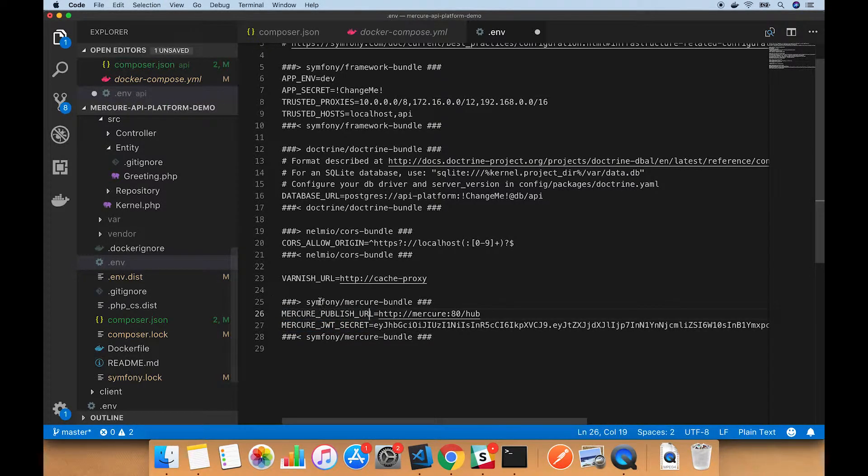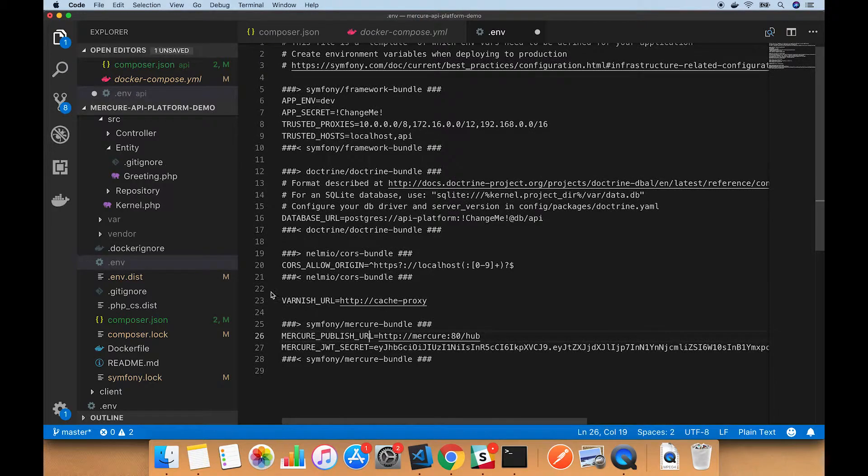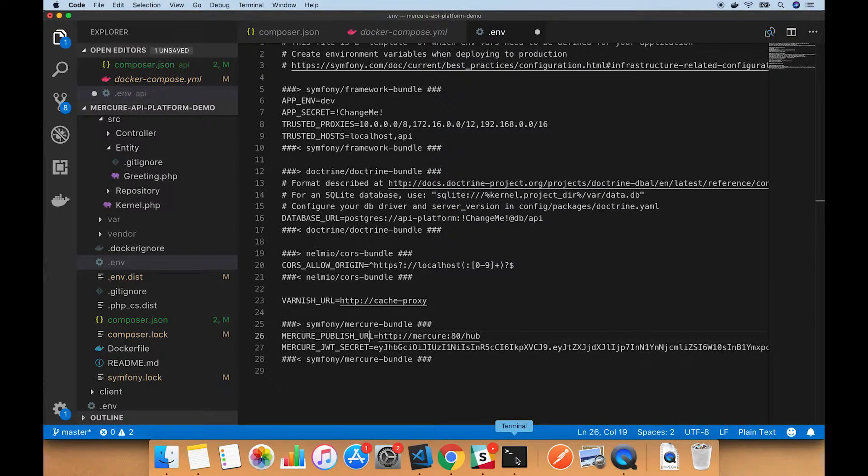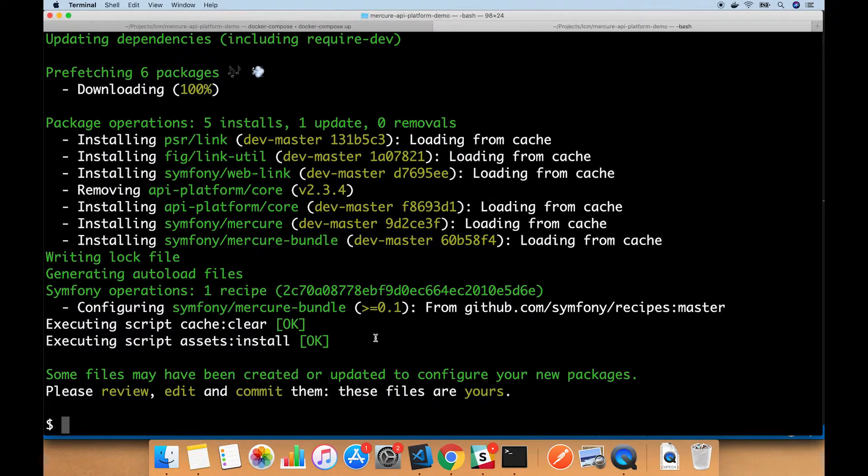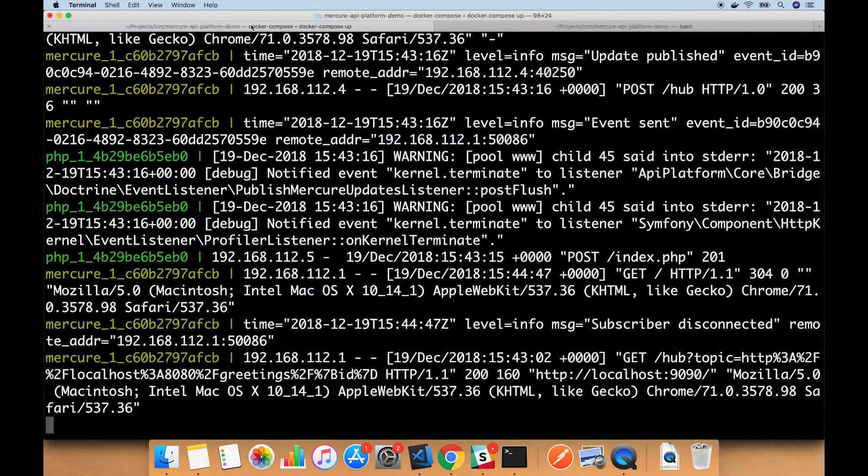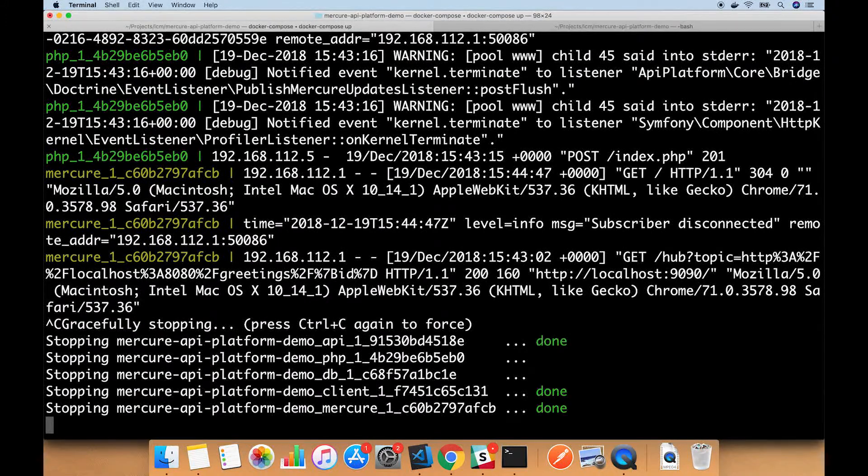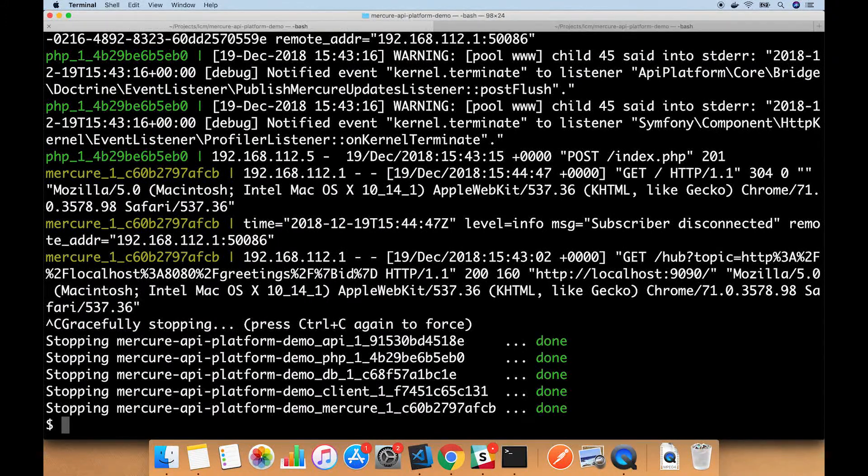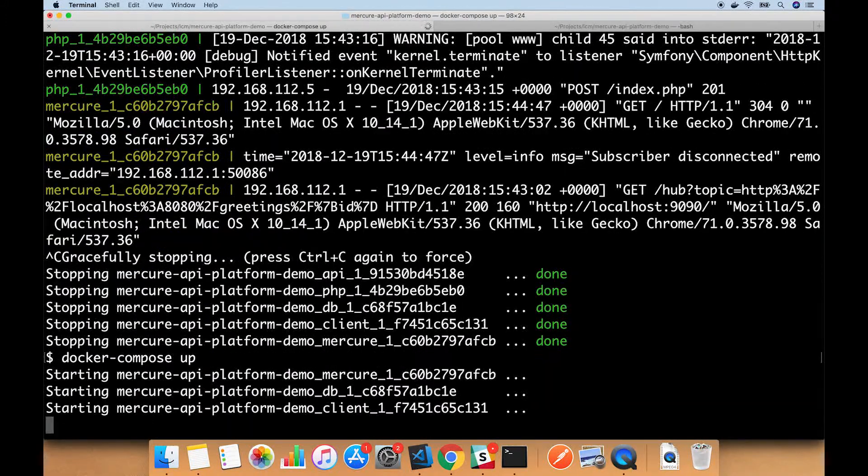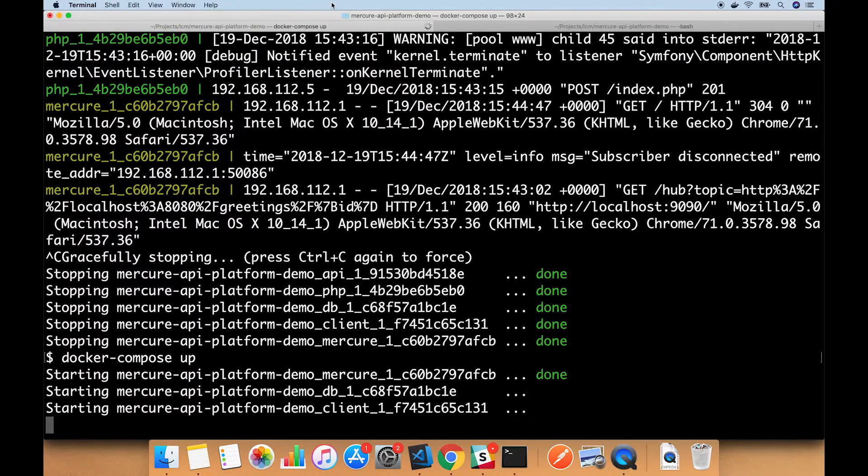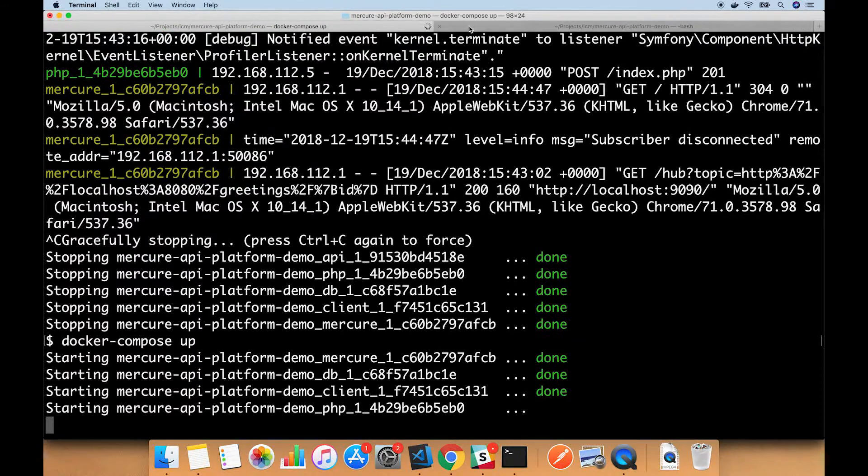So that's set properly. I'm going to quickly stop my containers and restart them so that it's using the new environment variable configuration.